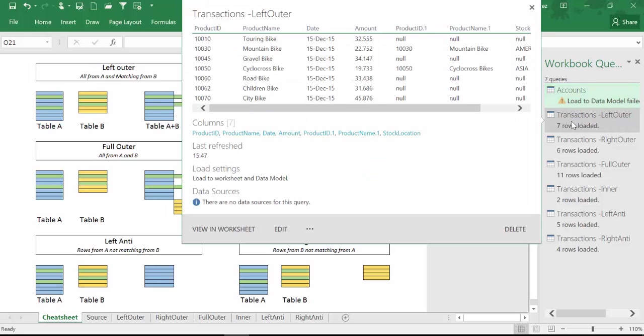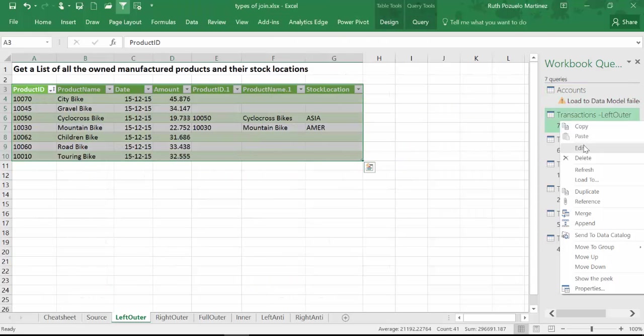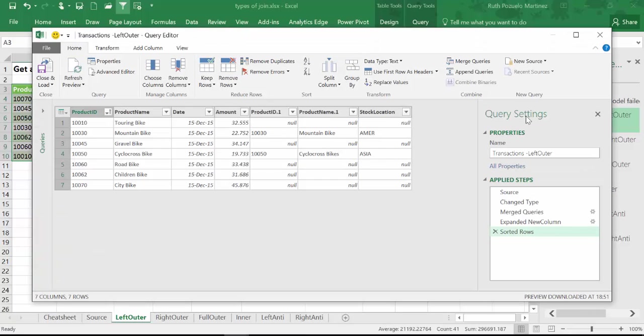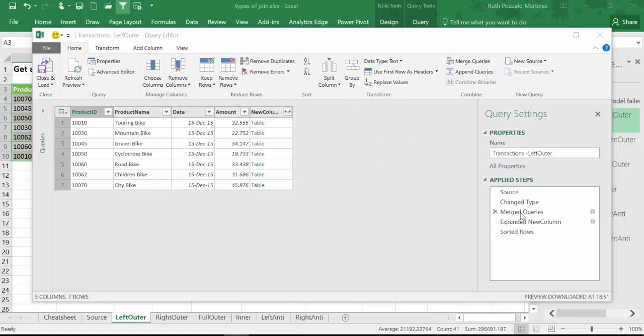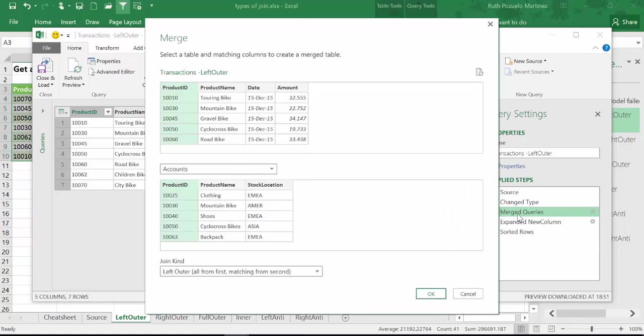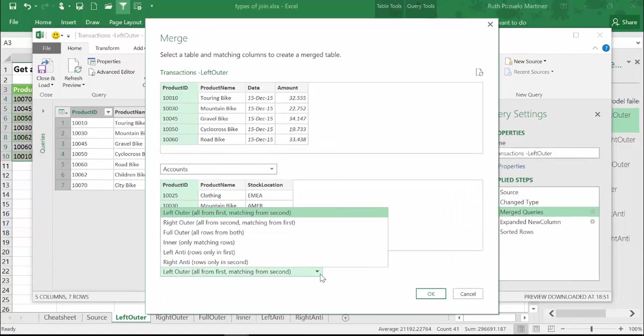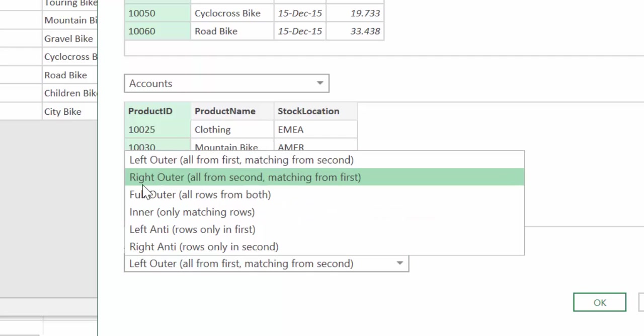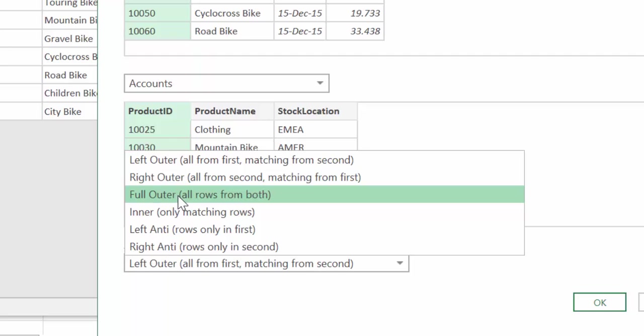So what we are going to do is when you try to merge two tables, here's an example, you get a few types of joins. You can do left outer, you can do right outer, full outer, etc.